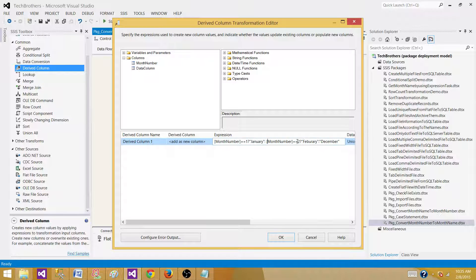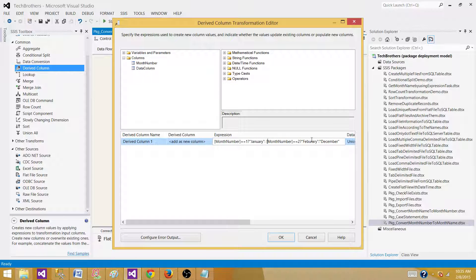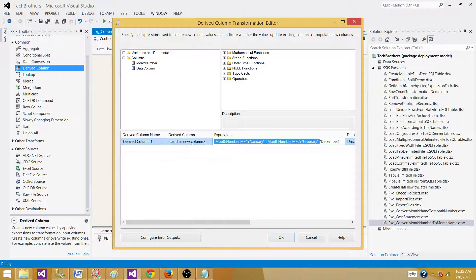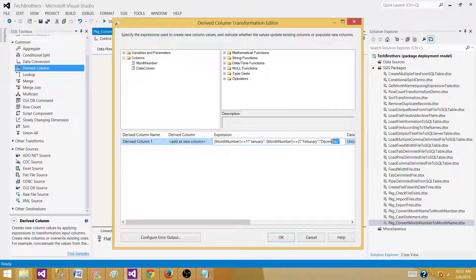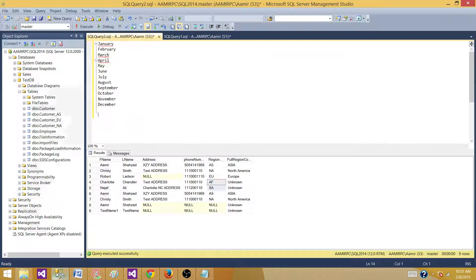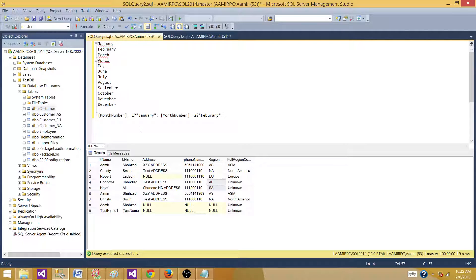And if that's equal to two then give us February. F-E-B-R-U-A-R-Y, okay. And then we say else and then keep repeating ourself so we can write this expression all the way and then at the end we will say December. And that's how we can write our expressions here.